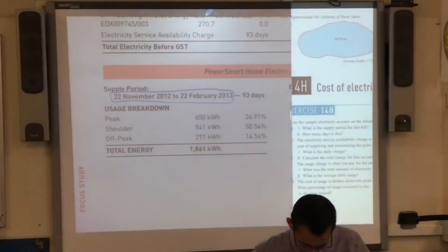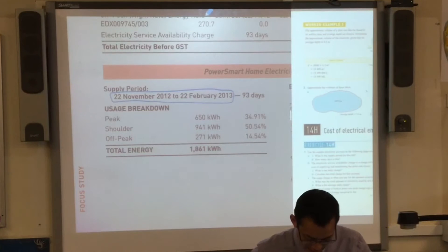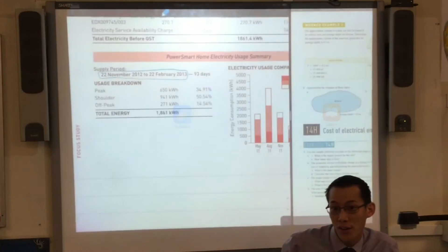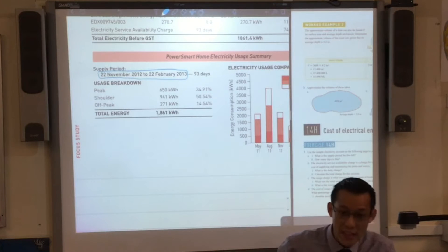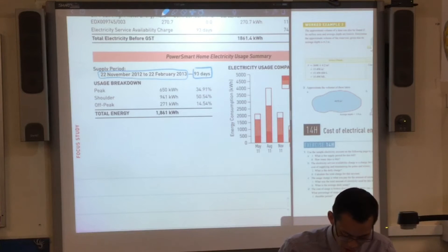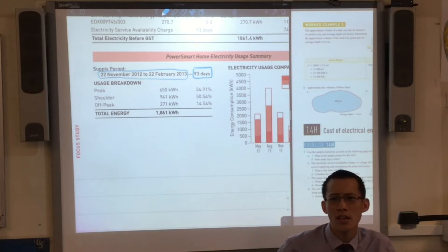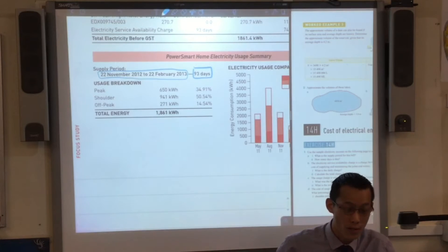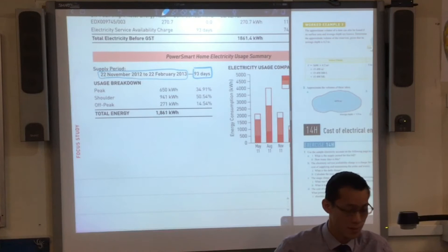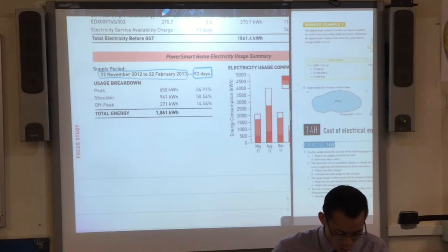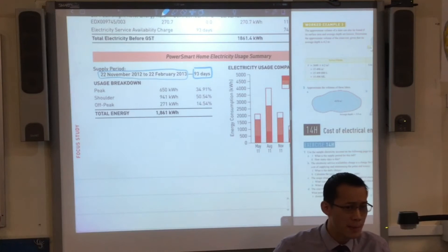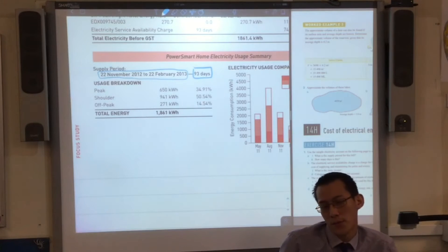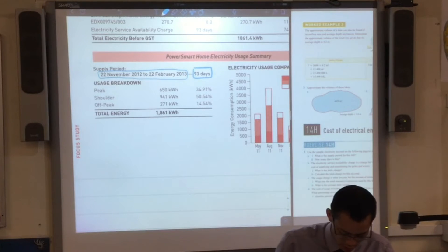The next question says how many days is this? You can calculate it, but you don't need to because it says right there: 93 days. How many times a year do you get an electricity bill? Four times a year — these are quarterly. 93 days, about three months. That depends a lot on when you first sign up for electricity. Not everyone signs up on the first day of the month, so this one starts on the 22nd.